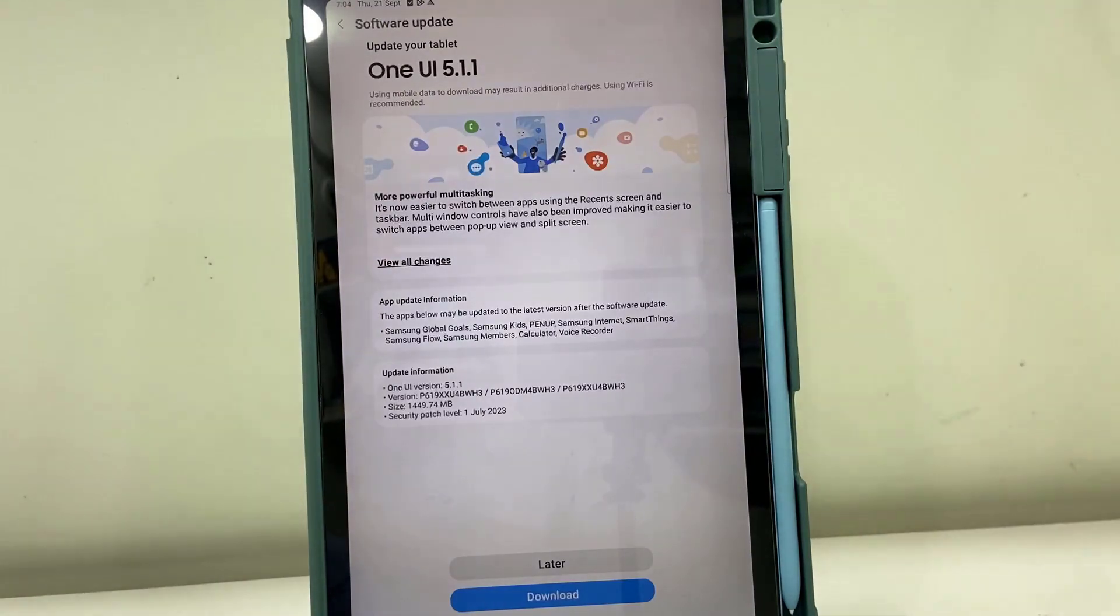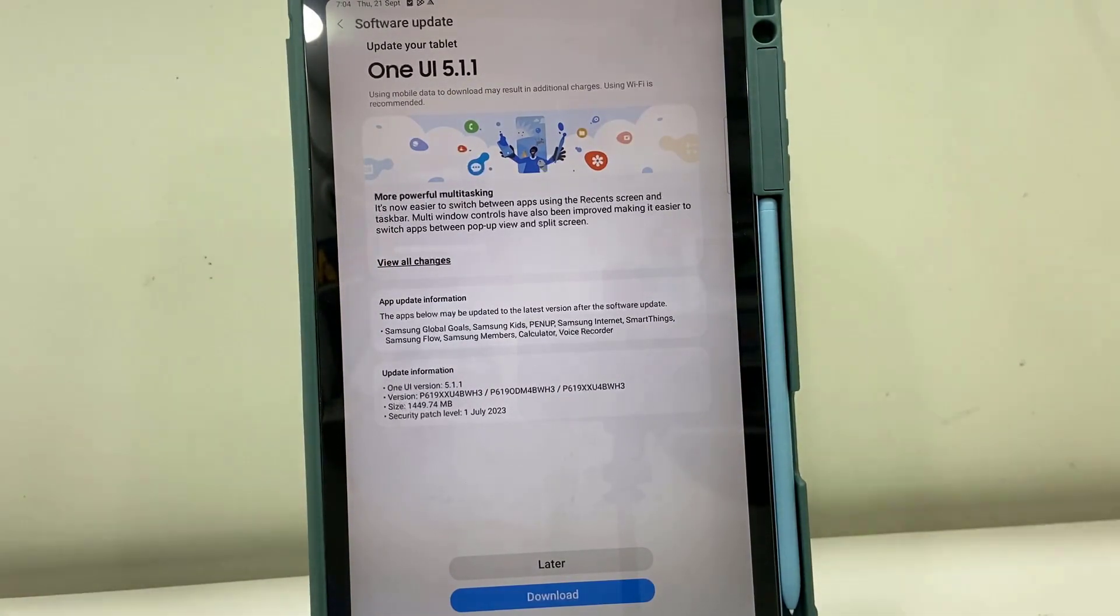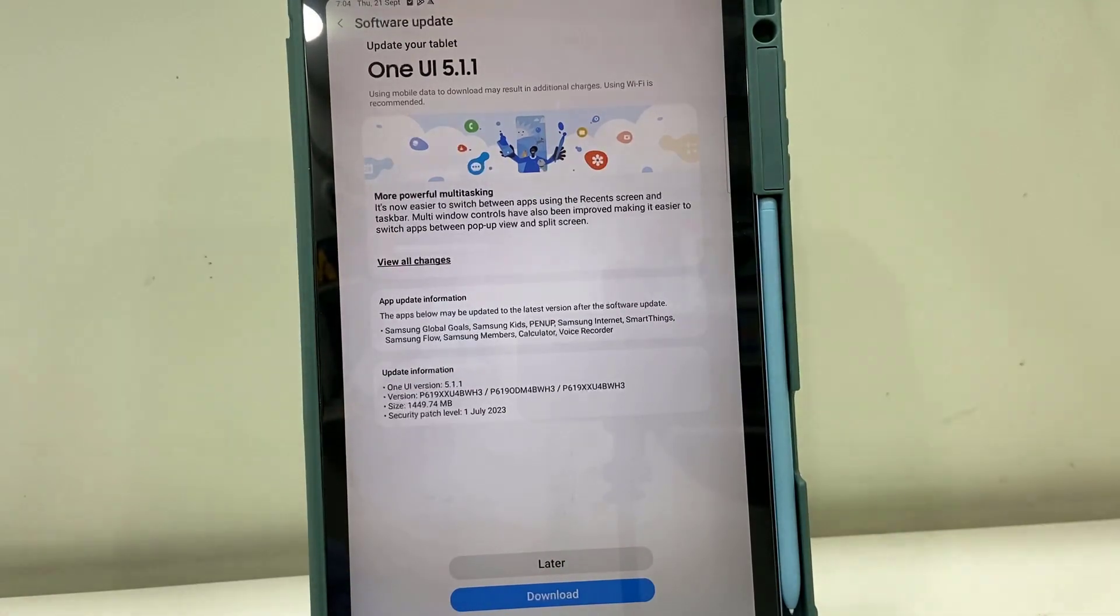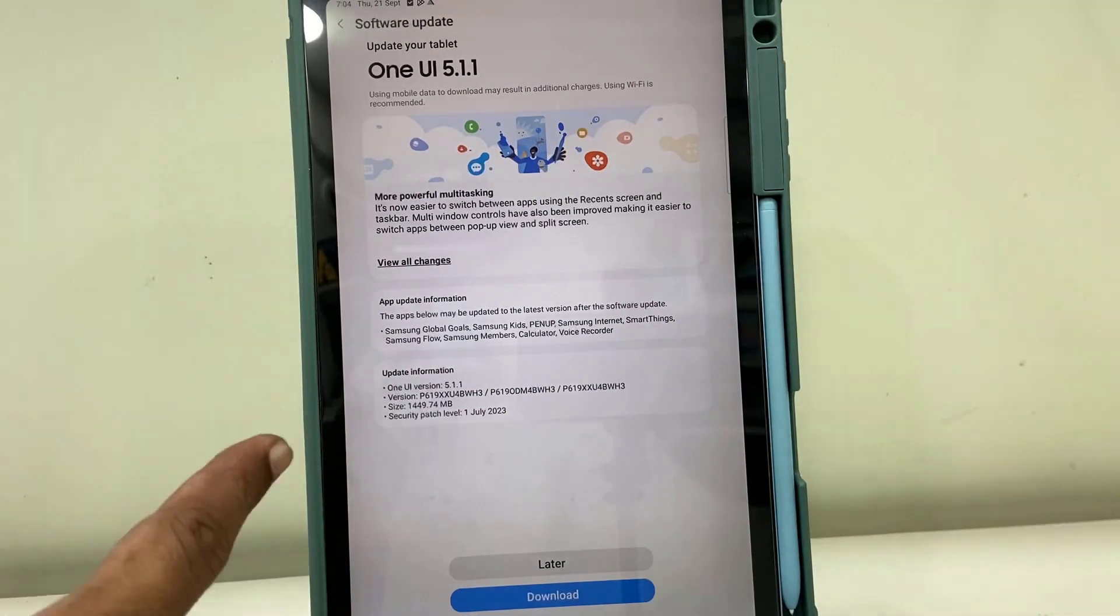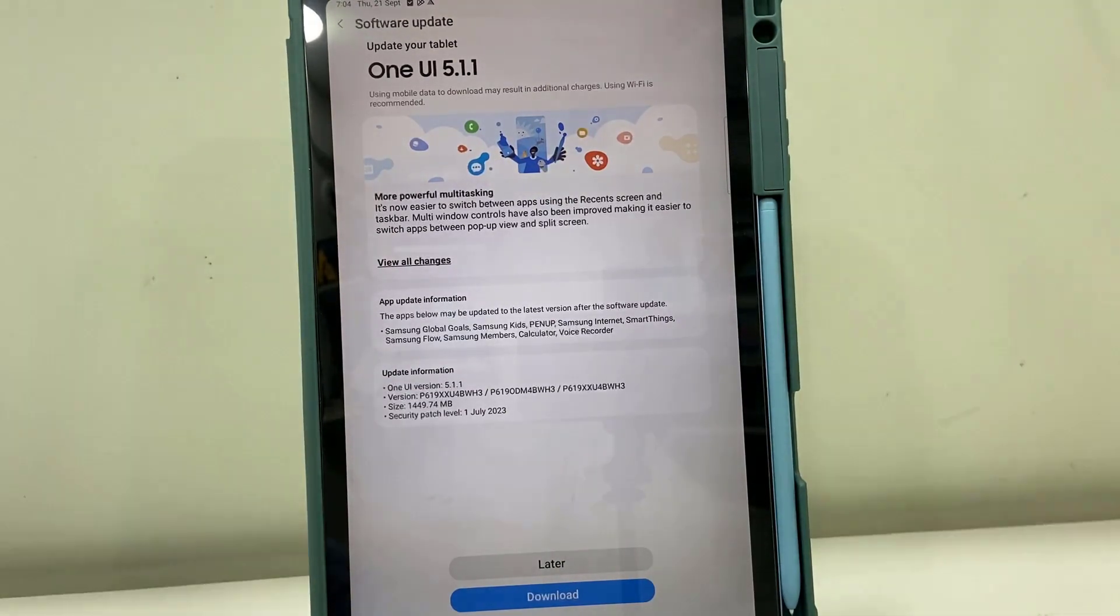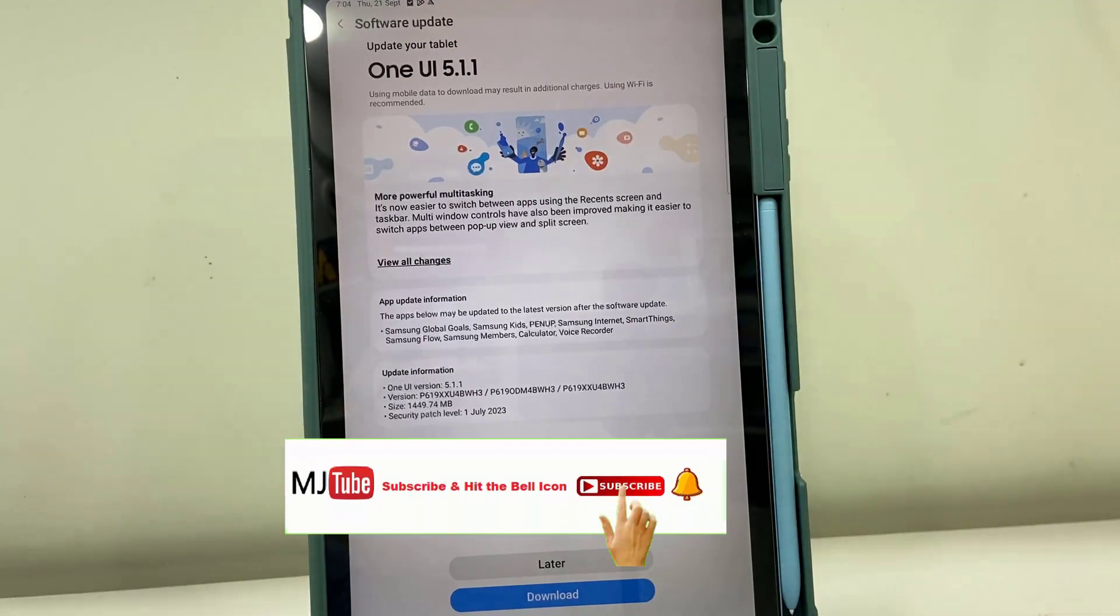It will show the available software. Or if you still don't find the update, then simply tap on check for update. Right now there is an update for One UI 5.1.1.